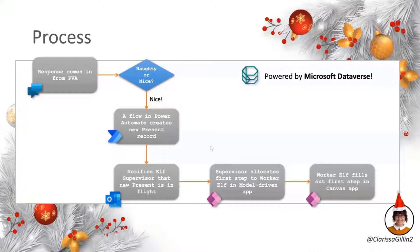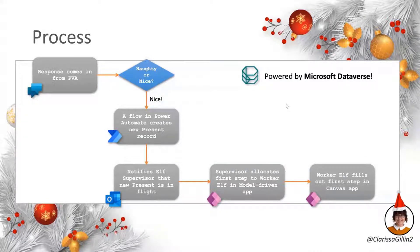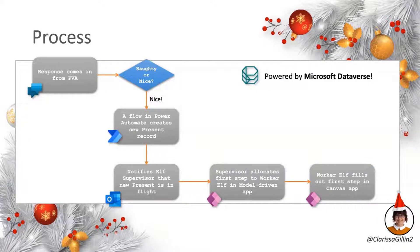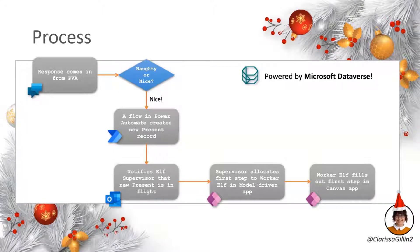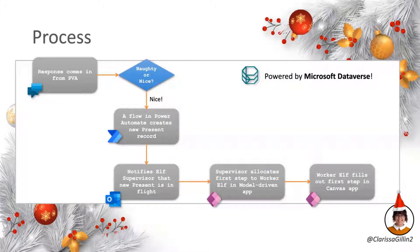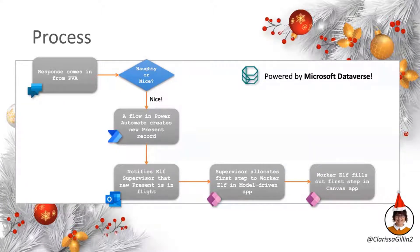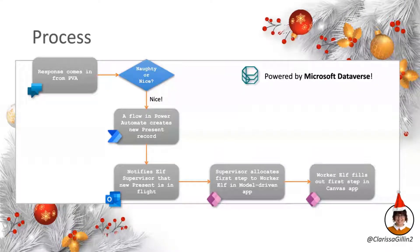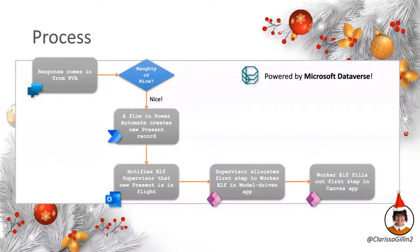And everything that you'll see in this bit is obviously powered by Microsoft Dataverse. And it's really cool that you can have this kind of two-tier system almost of being able to present the model-driven app for more process-based supervising tasks and also be able to present the more user interactive canvas app piece as well.